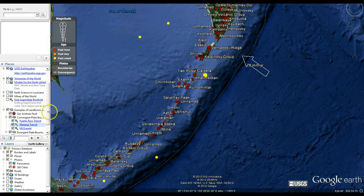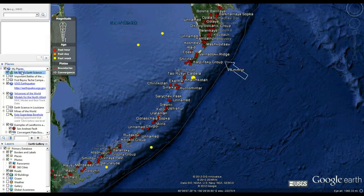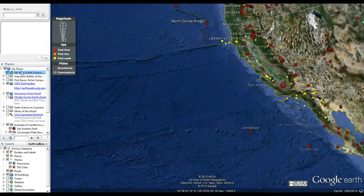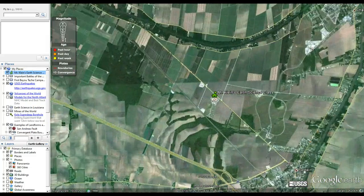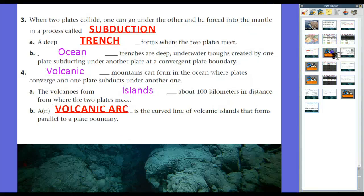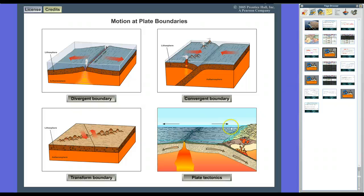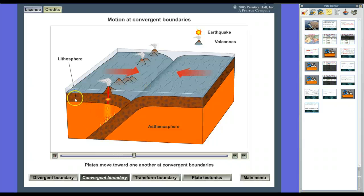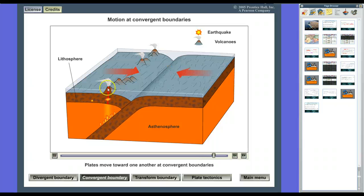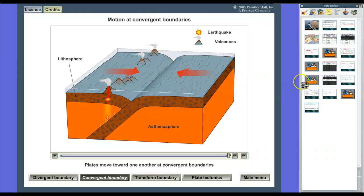Let's head back to school and we'll look at divergent and transform plate boundaries in a minute. Here's a look at what it looks like in action: the plate subducts into the asthenosphere, melts and becomes magma, gets pushed up through volcanic islands, and occasionally you'll have volcanic eruptions and earthquakes.